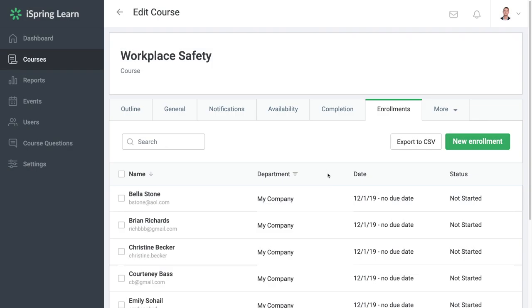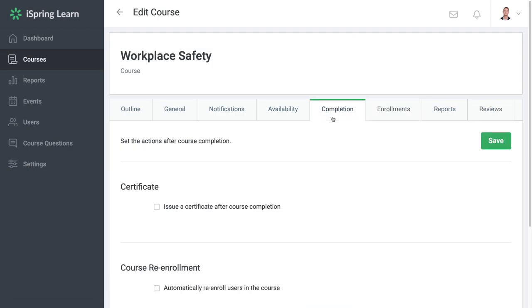To do this, select the completion tab for the course for which you want to set up re-enrollment.